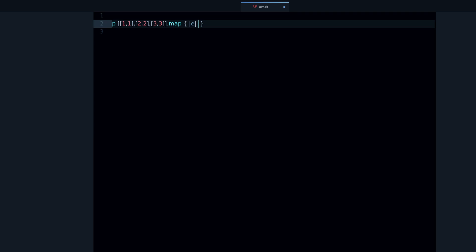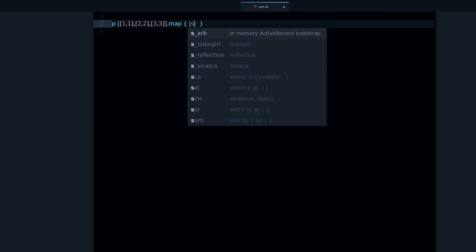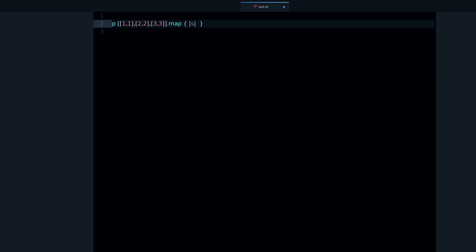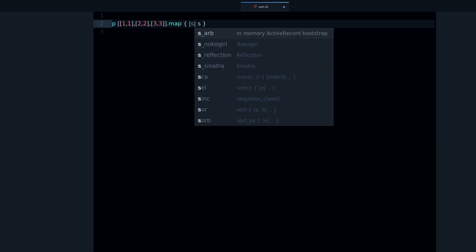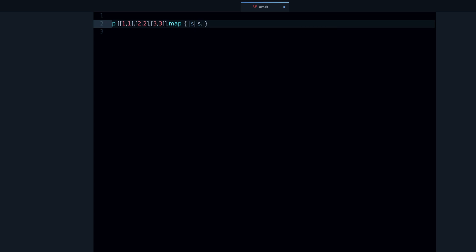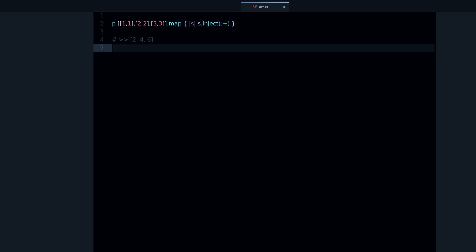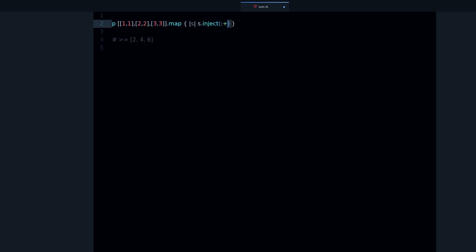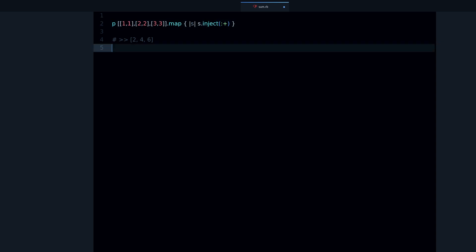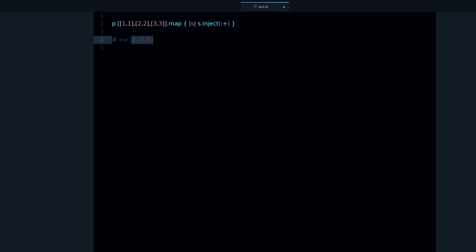Let's do inject plus - it is the same thing but for every subarray, and we get the output which is what we expected: 2, 4, 6.